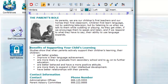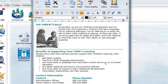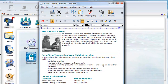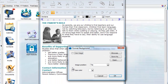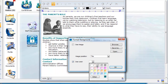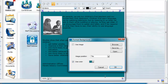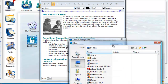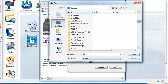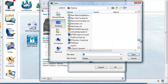I also have the option of formatting the background. I can click on the body of the message and choose Format Background from the Format menu. I can click on Use Color and pick a color, but this is not the effect that I'm looking for. Instead, I uncheck Use Color, click on Use Image, and browse my computer for a suitable background image.